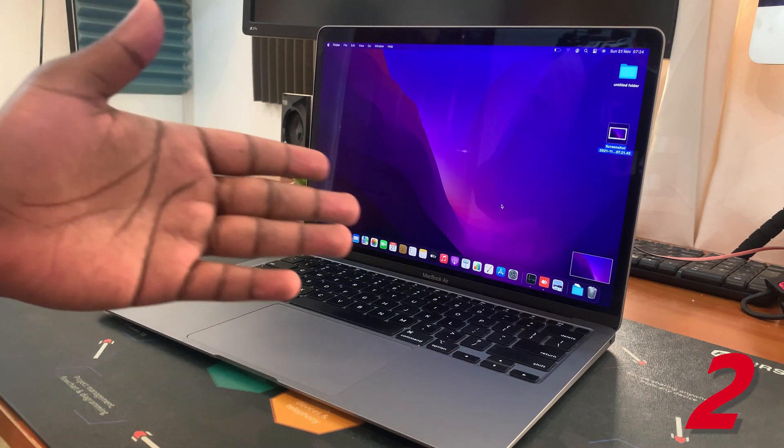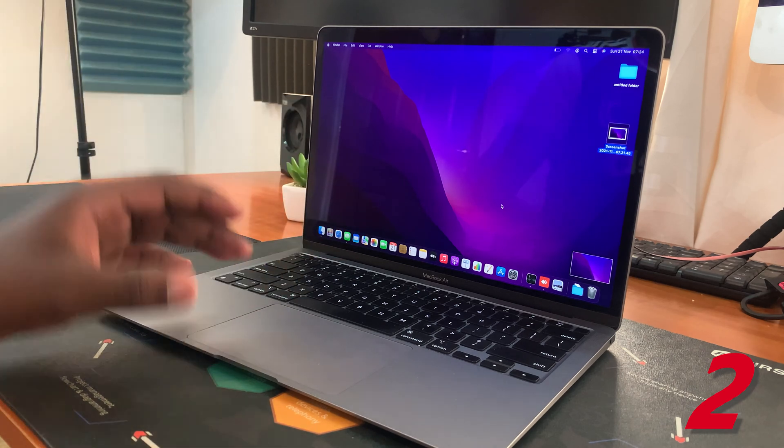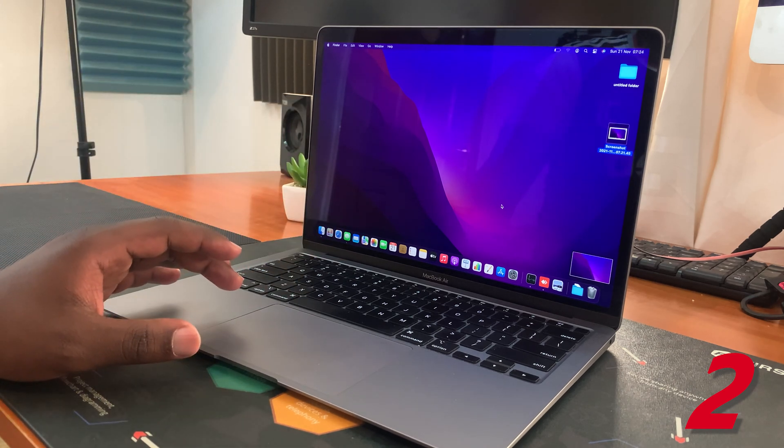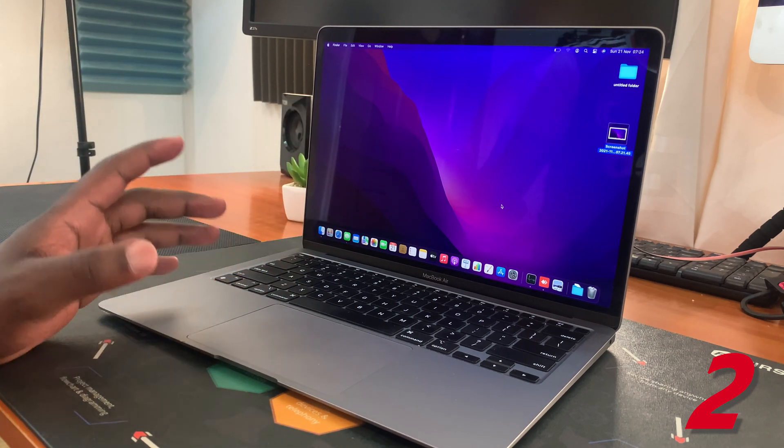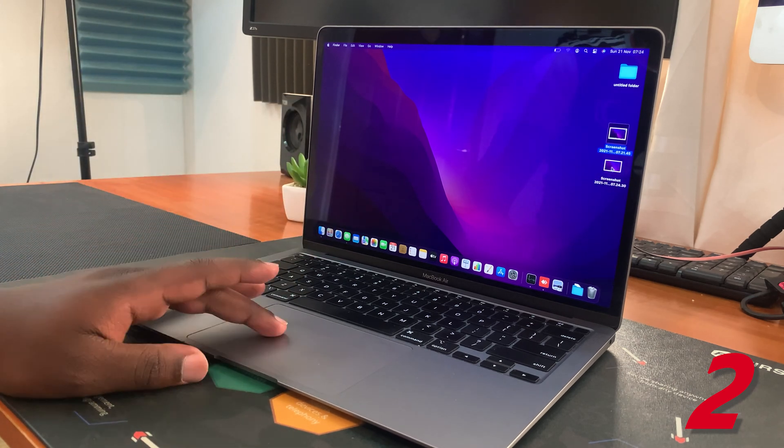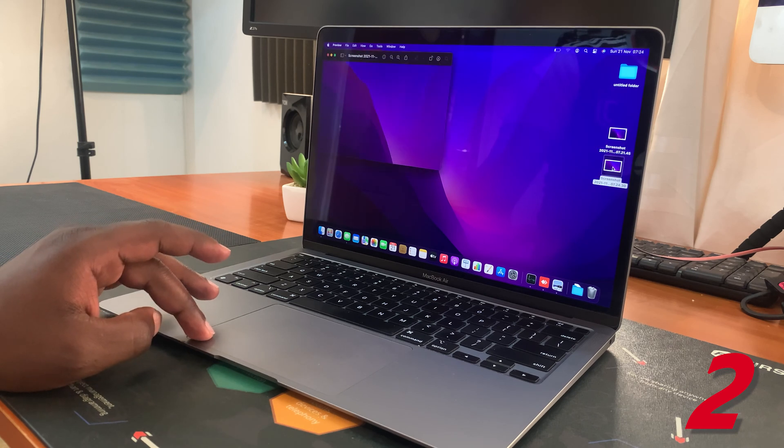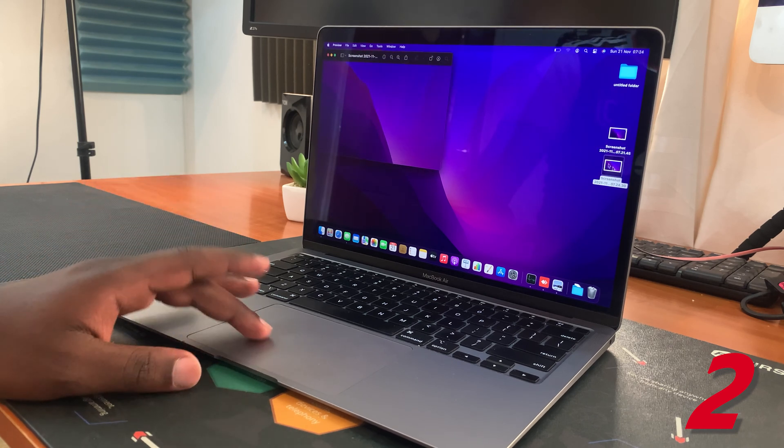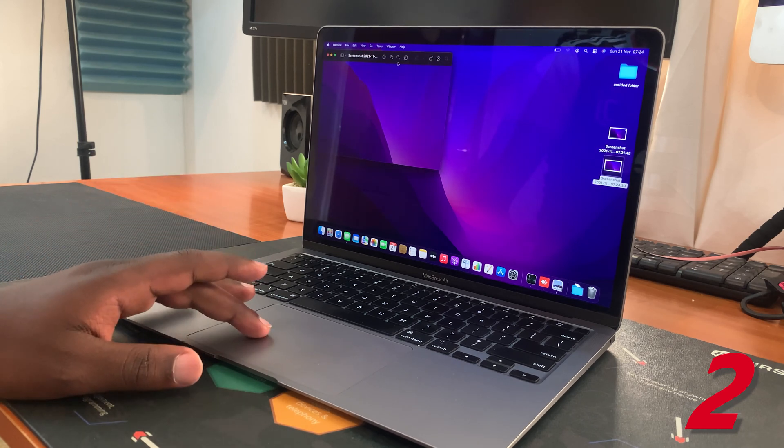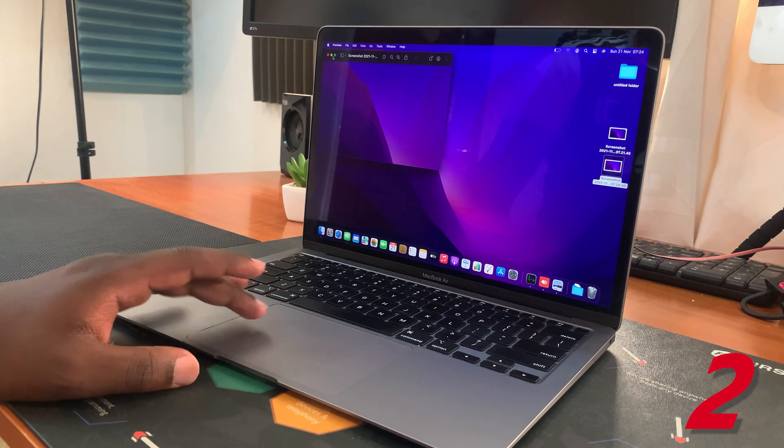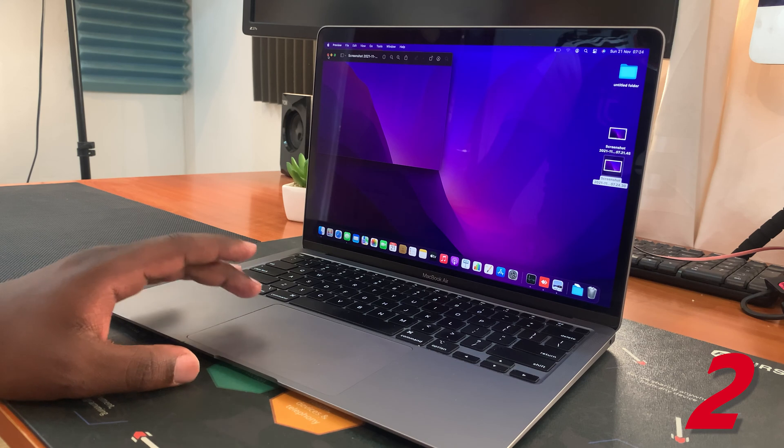A screenshot will be taken and saved to the same location, the desktop. From here again, you can double-click on it to access it, open it, and do whatever you want with it.